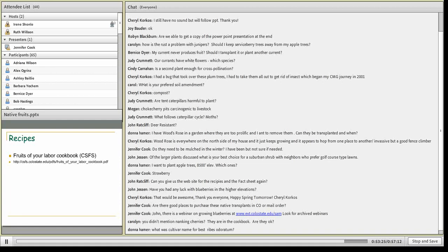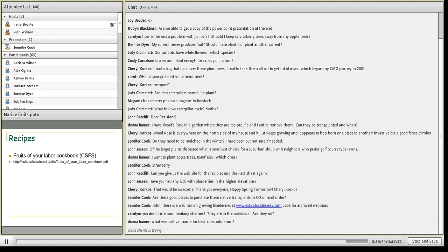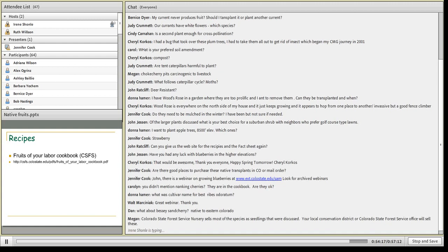Jennifer points out there's an archived webinar on growing blueberries — a terrific resource. Carolyn mentions Nanking cherries weren't discussed. They're not native, and this was a discussion specifically on native plants. They certainly work and aren't a noxious weed, but that's why I didn't mention them. Donna Hammer asks: what was the cultivar name for the best Ribes odoratum? The Crandall Clove Currant is Ribes odoratum 'Crandall.' You could also go with Gwen's Buffalo Berry — I don't think you'd notice a huge difference between the two. They're both fragrant, both produce good fruit, and both have good fall color.